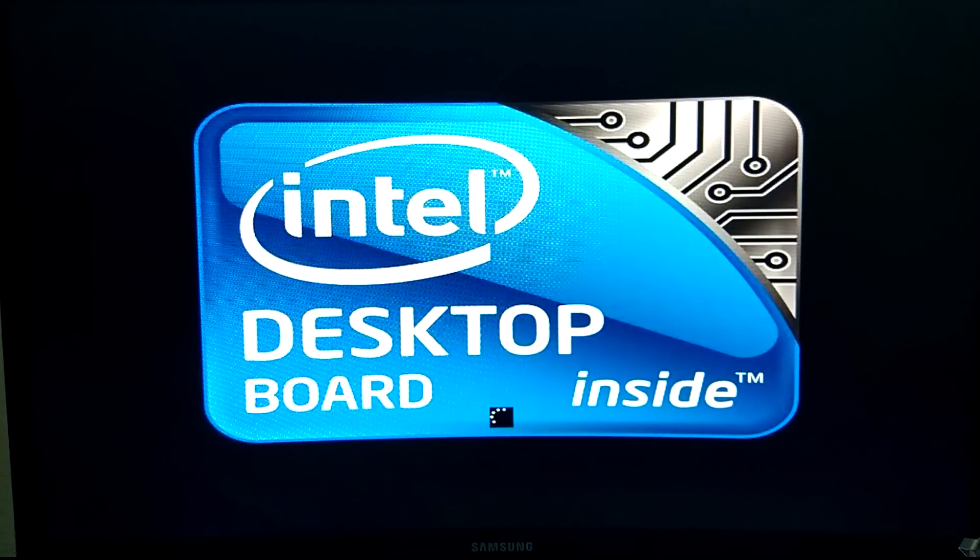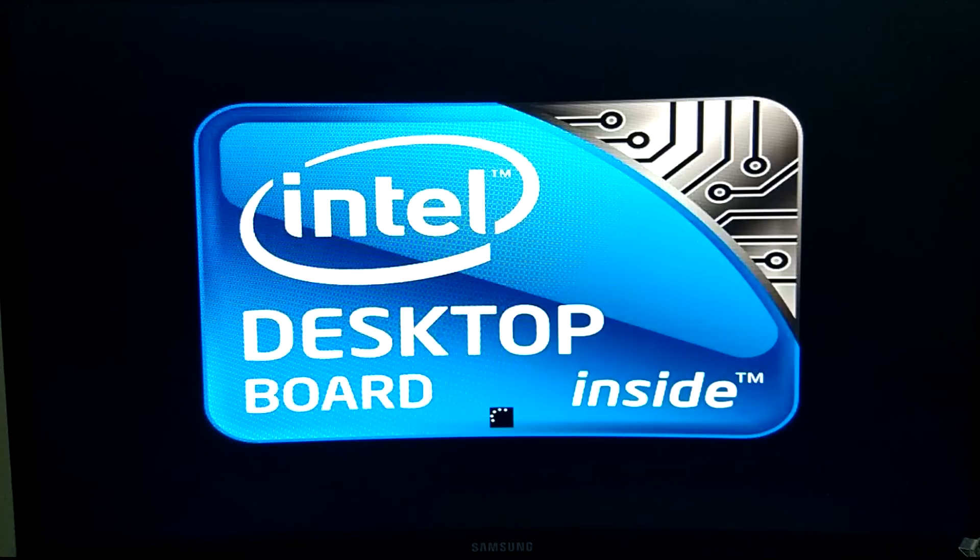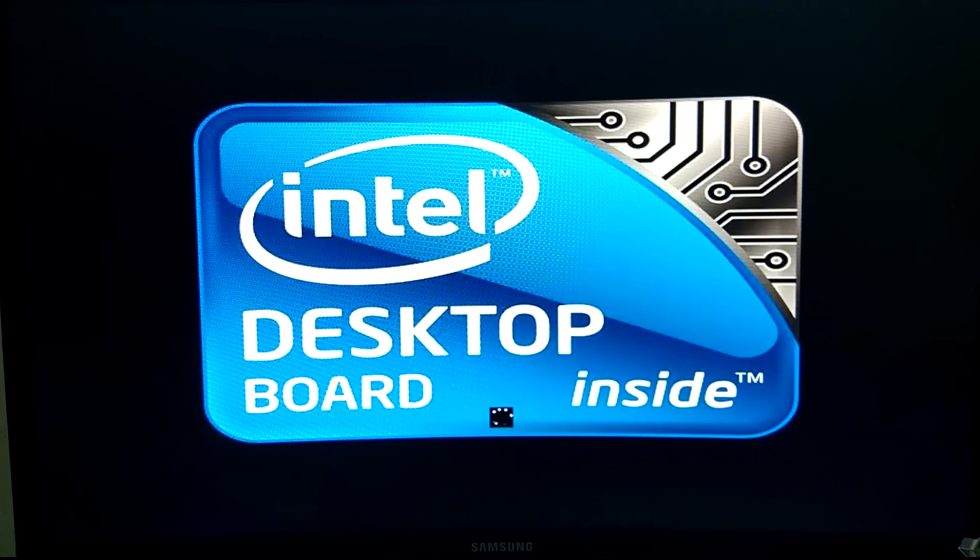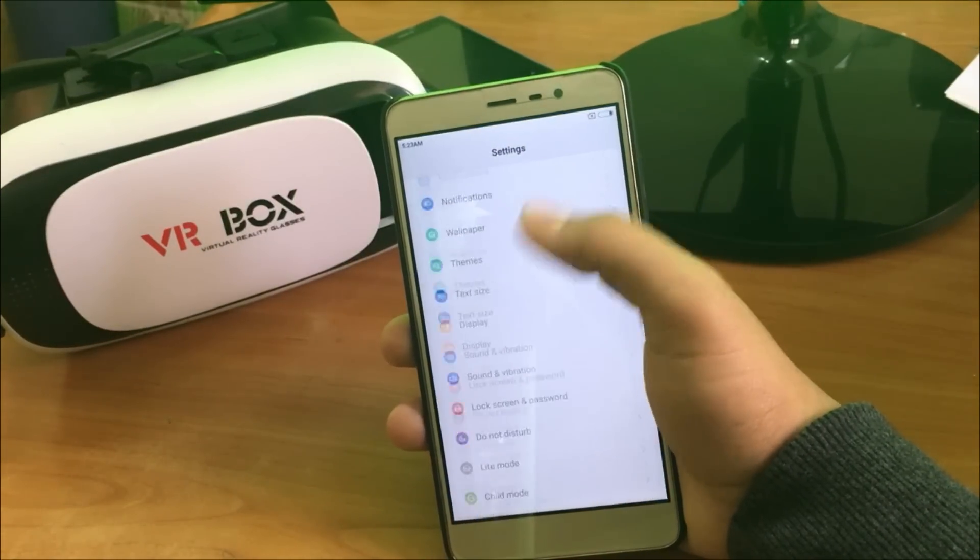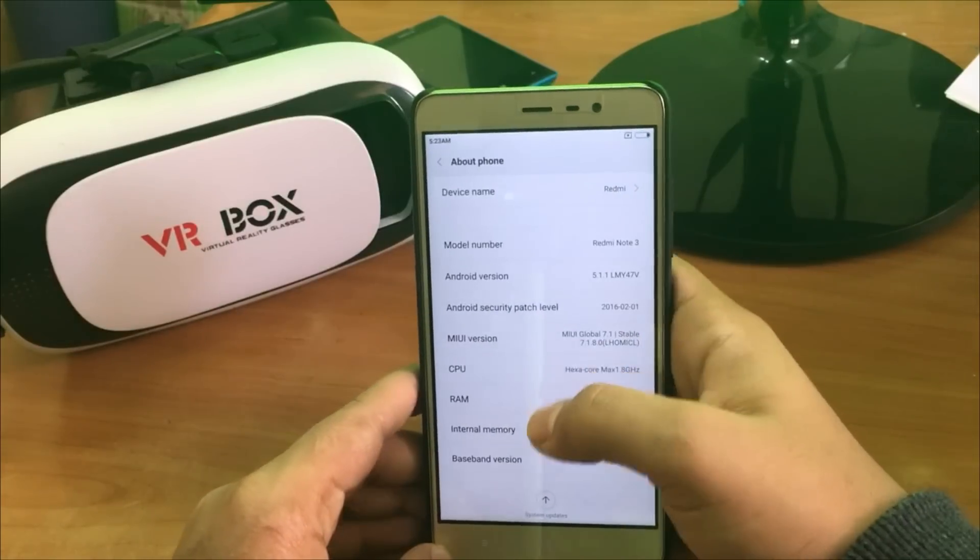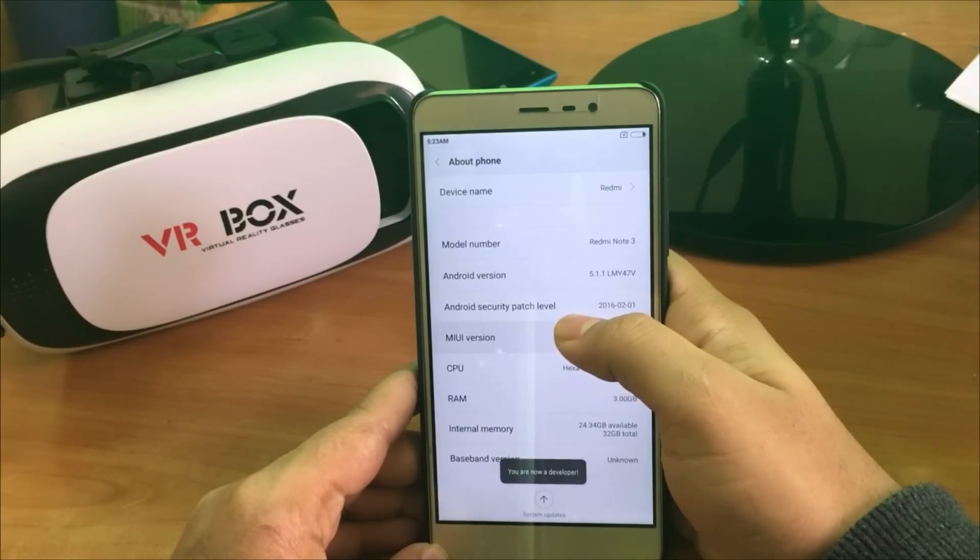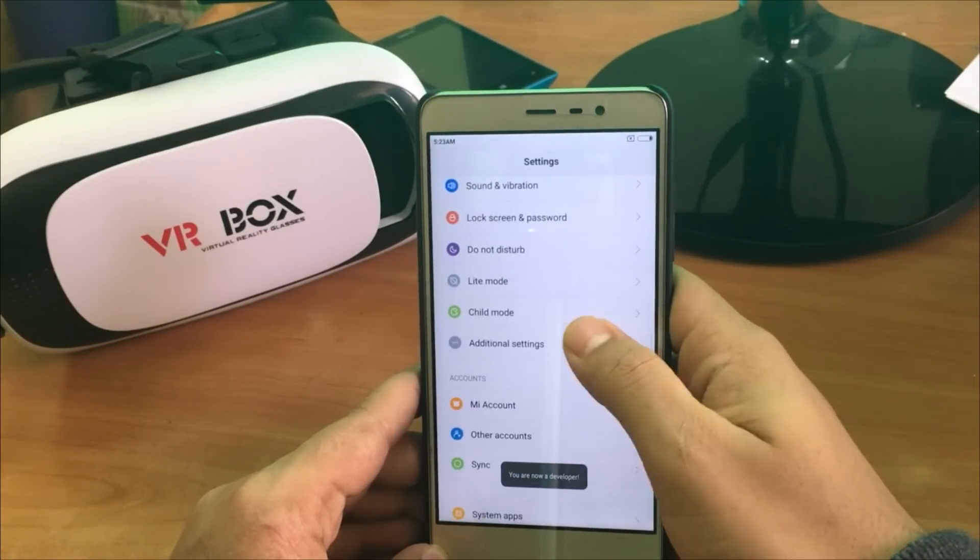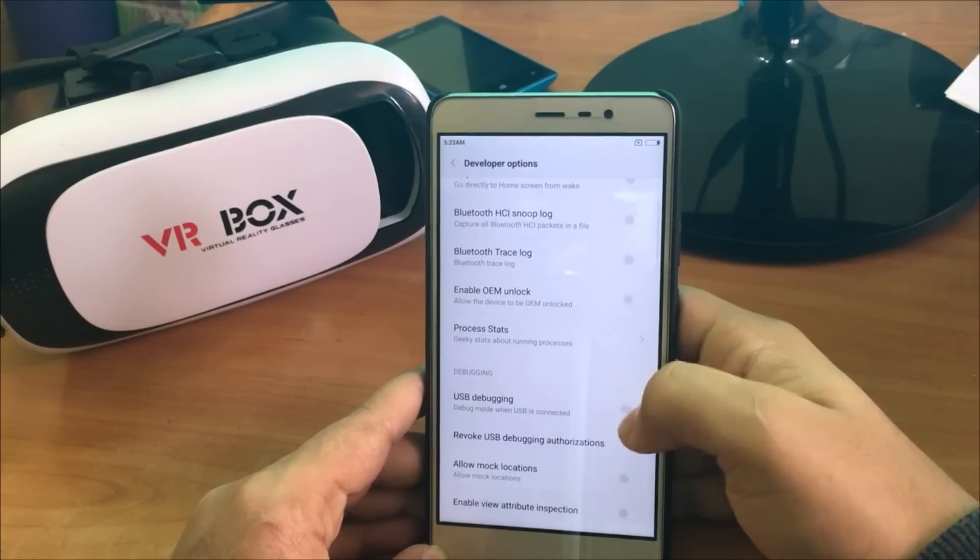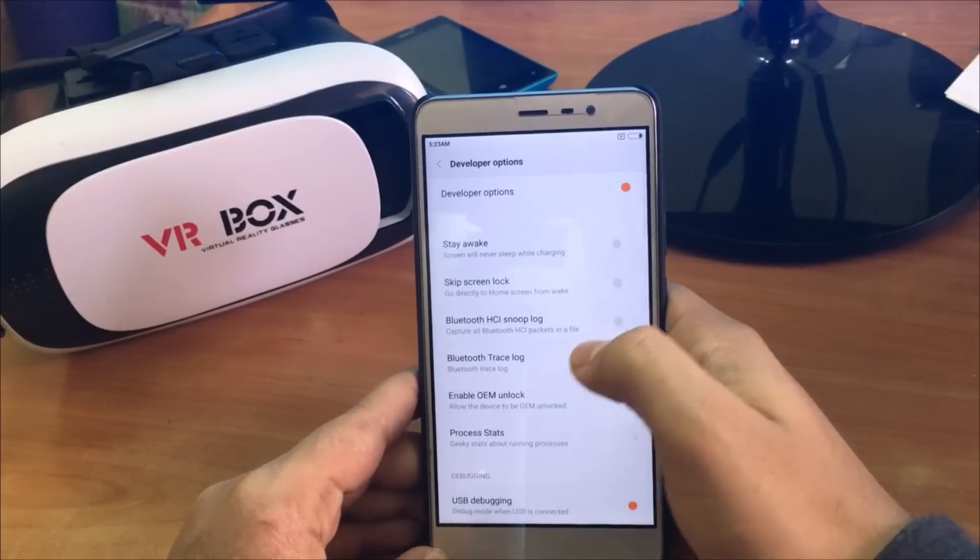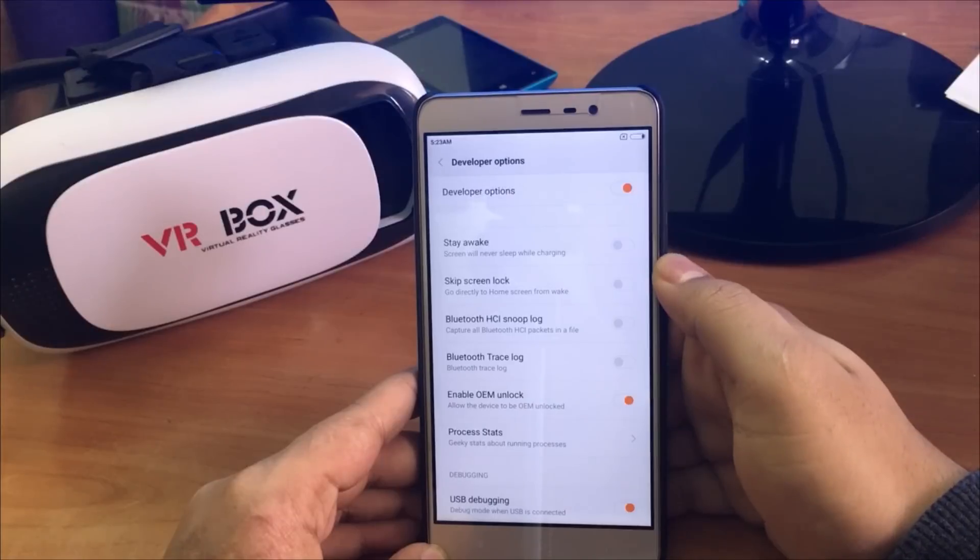Now we have successfully disabled the driver signature enforcement in our PC, so we can proceed to the next step. After preparing our PC, we need to prepare our phone. First, we have to enable USB debugging. To do that, simply go to Settings, About Phone, and tap 7 to 10 times on the MIUI version. That will activate Developer Options menu. Now go to Settings, Additional Settings, then Developer Options, and enable USB debugging and also enable OEM unlock as you can see in the video.